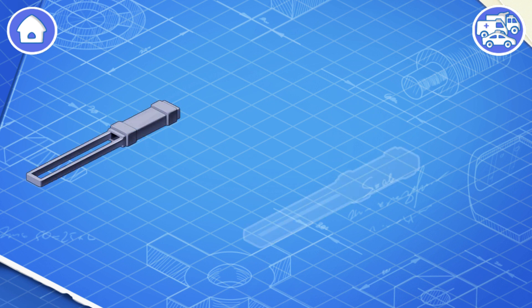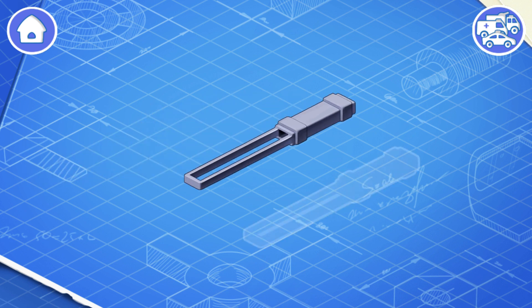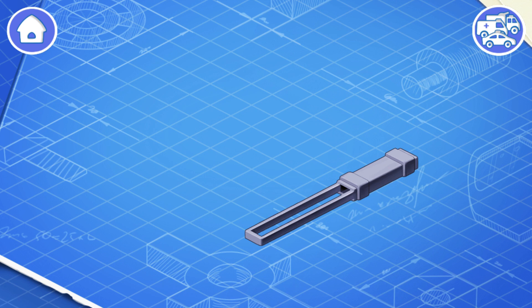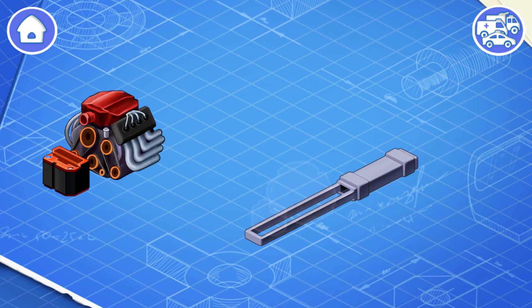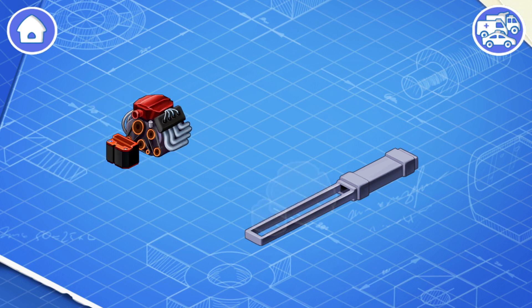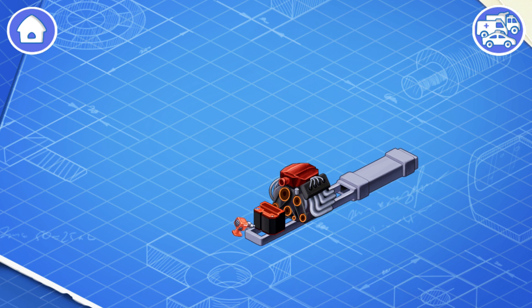Let's learn the construction of a tractor and assemble it. First, let's install a frame — this is the basic part of a car; the frame carries all the other parts. Let's install an engine and a battery. The engine makes the wheels turn so the car can move, and the battery helps start the engine and provides power for headlights, controls, and other systems.